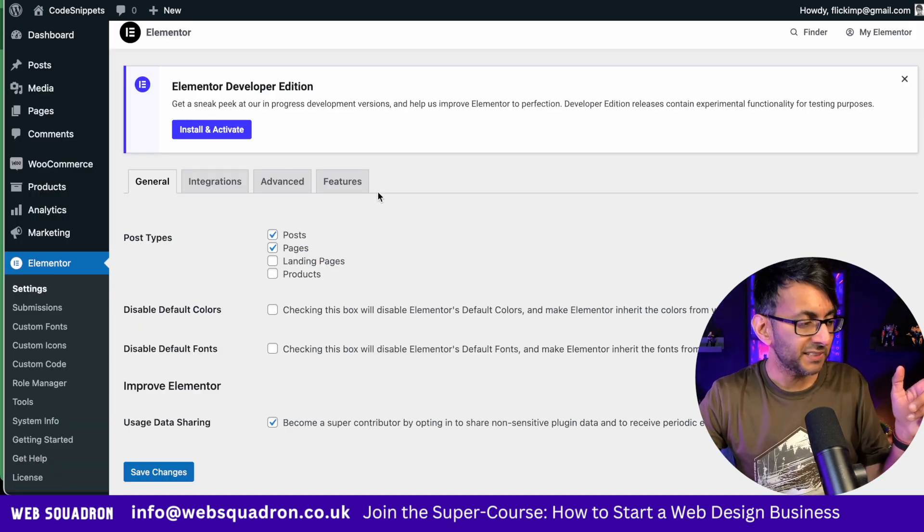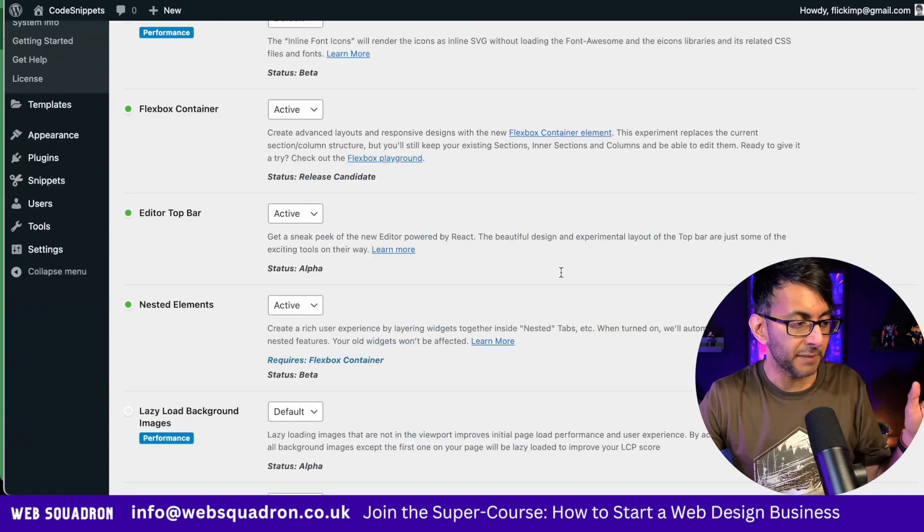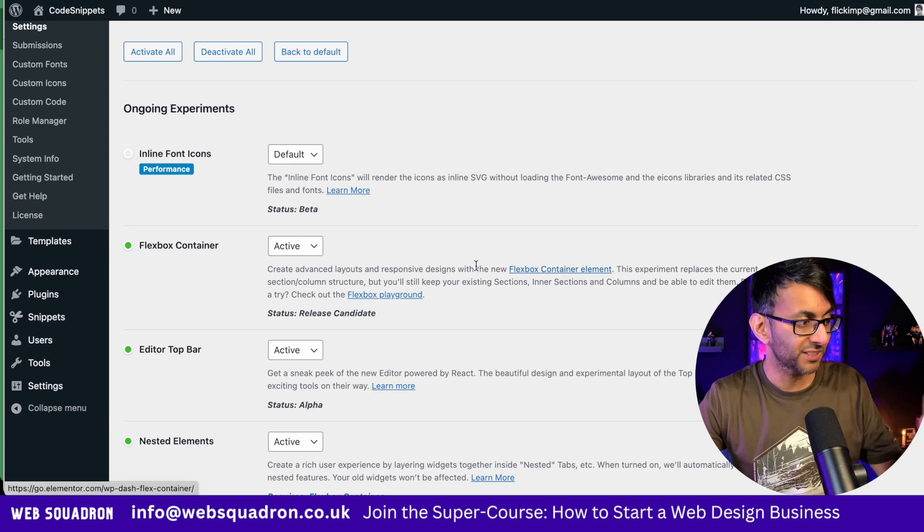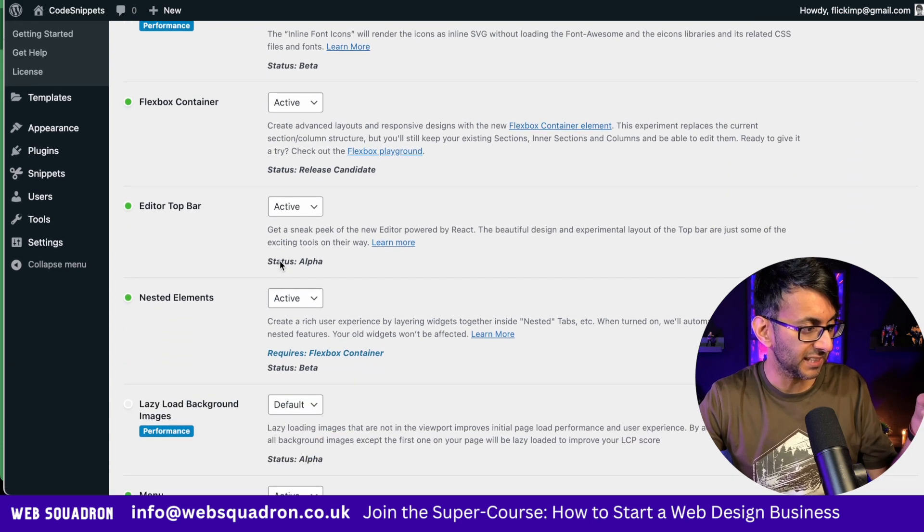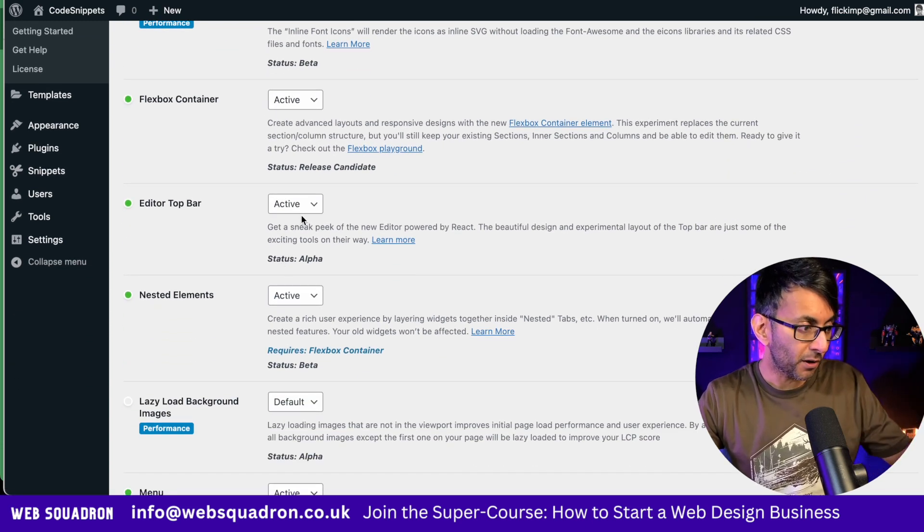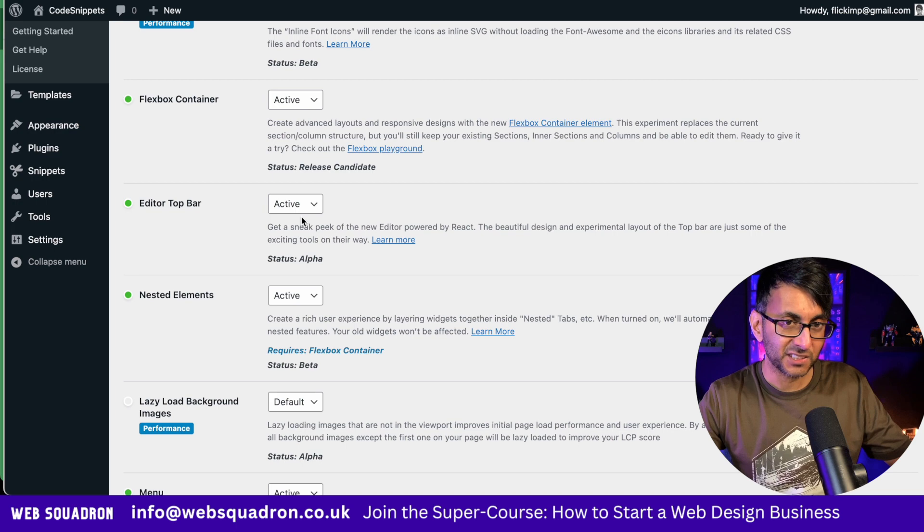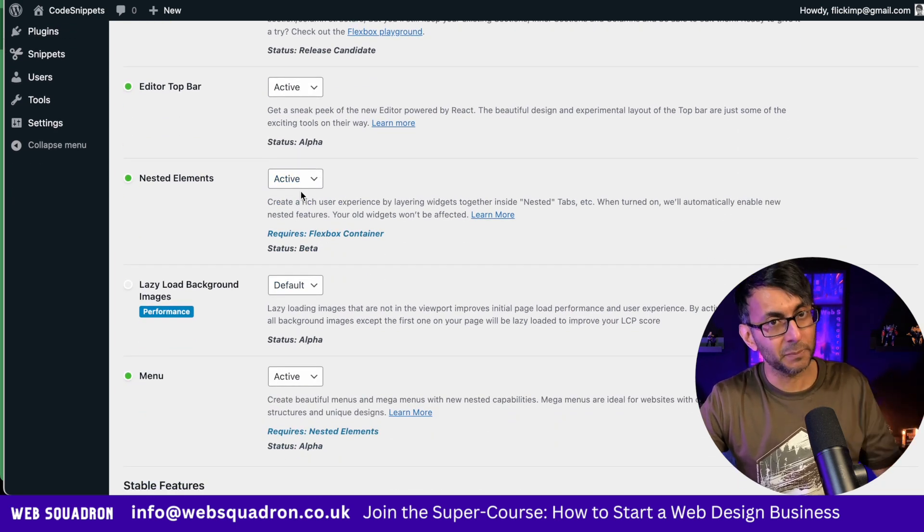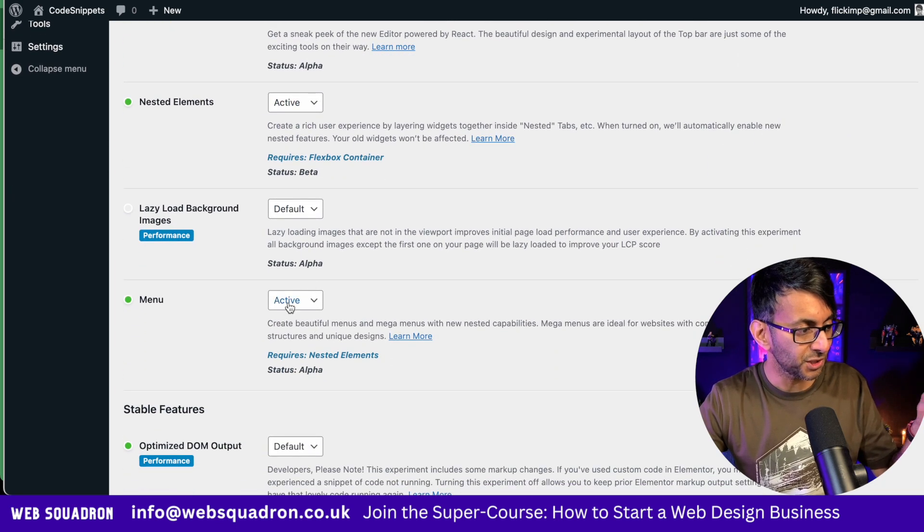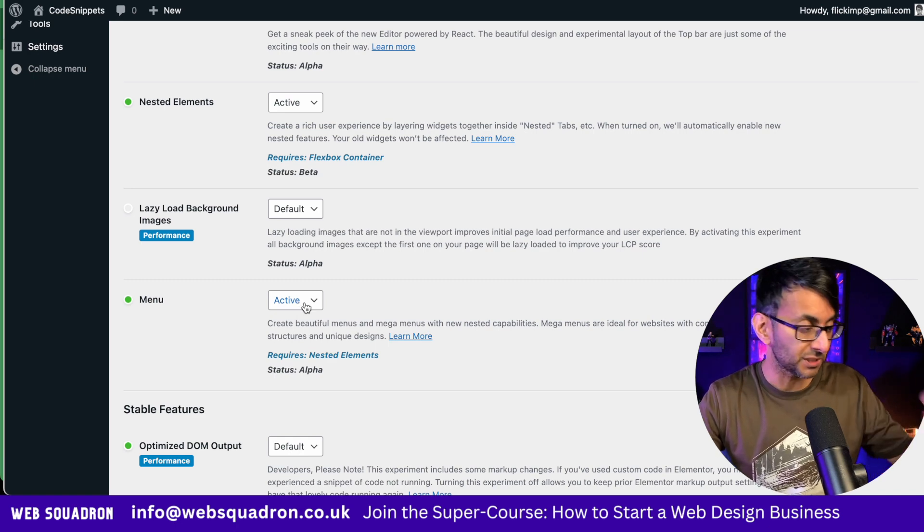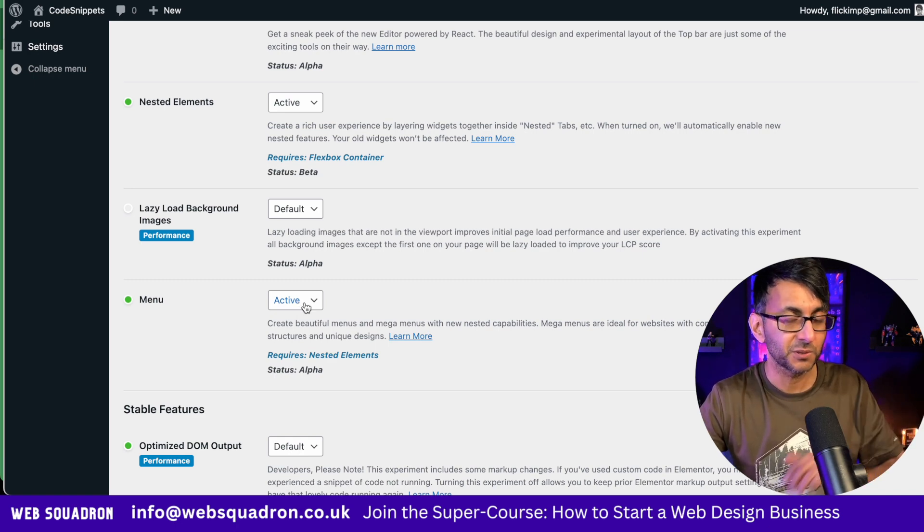Once you've got them updated to beta, go over to Features and make sure you have got certain features activated. You've got to have Flexbox Container, Editor Top Bar, just go and activate that as well. Nested Elements has got to be activated and you'll notice a new one down here now called Menu. So make sure you activate all of those.